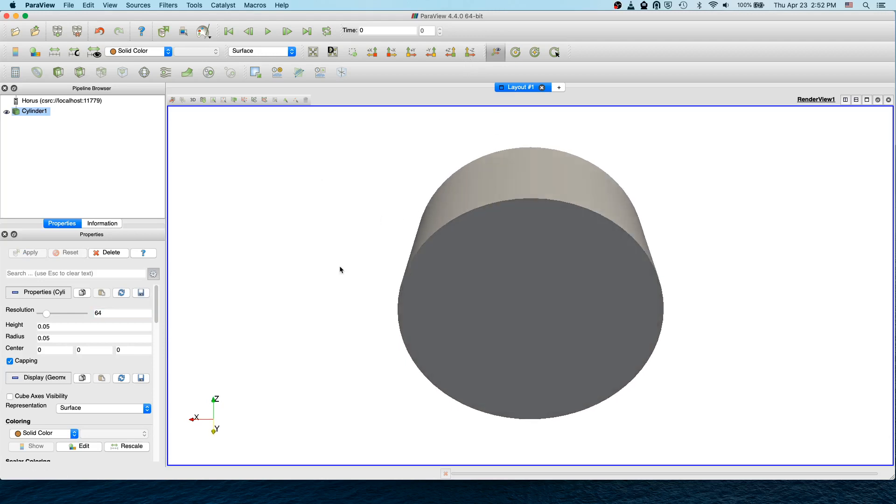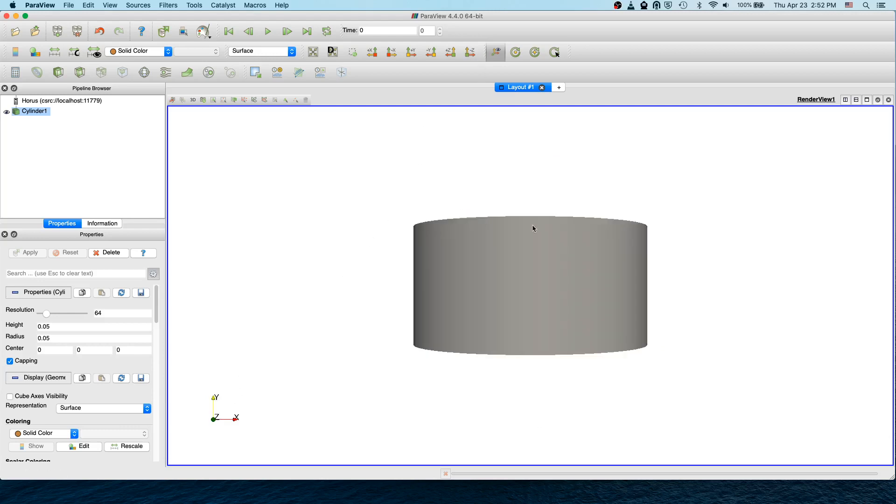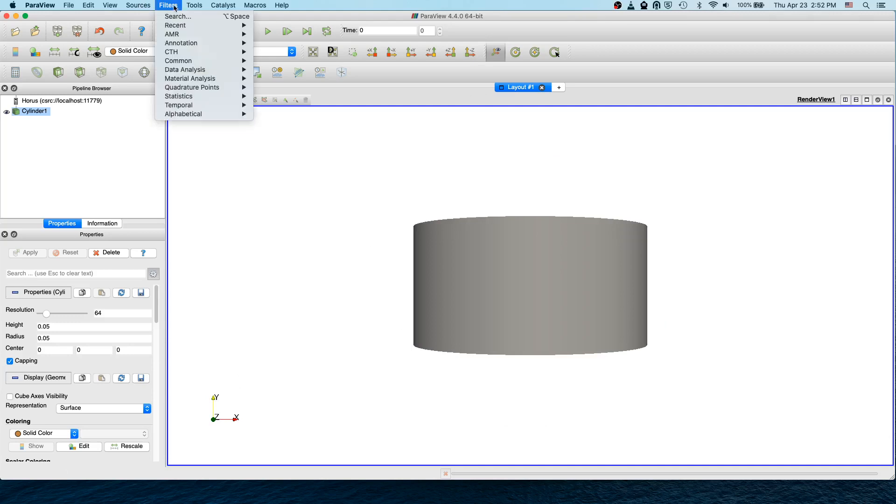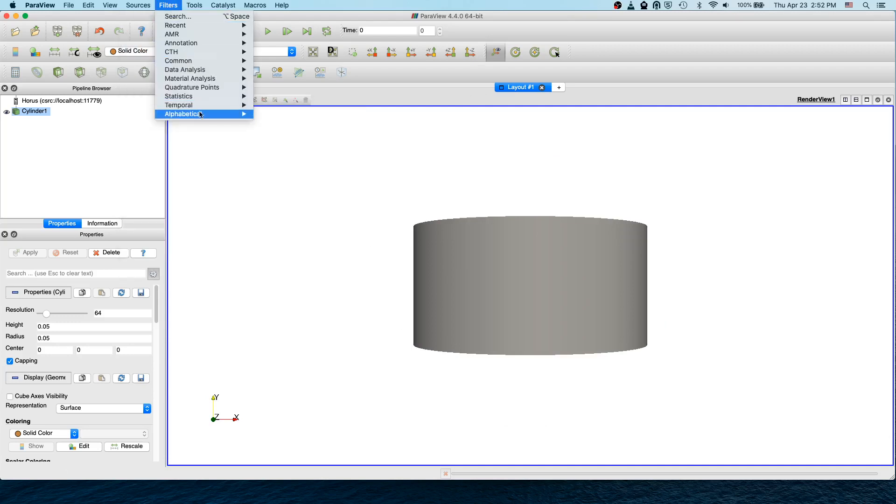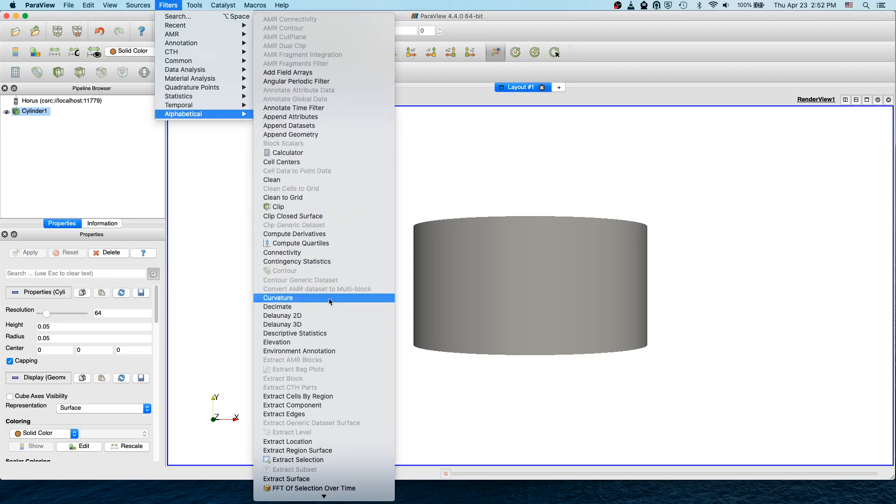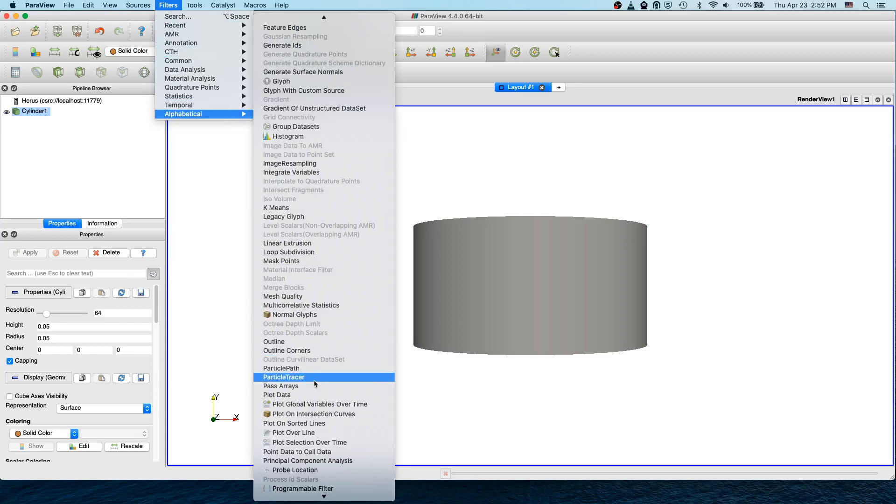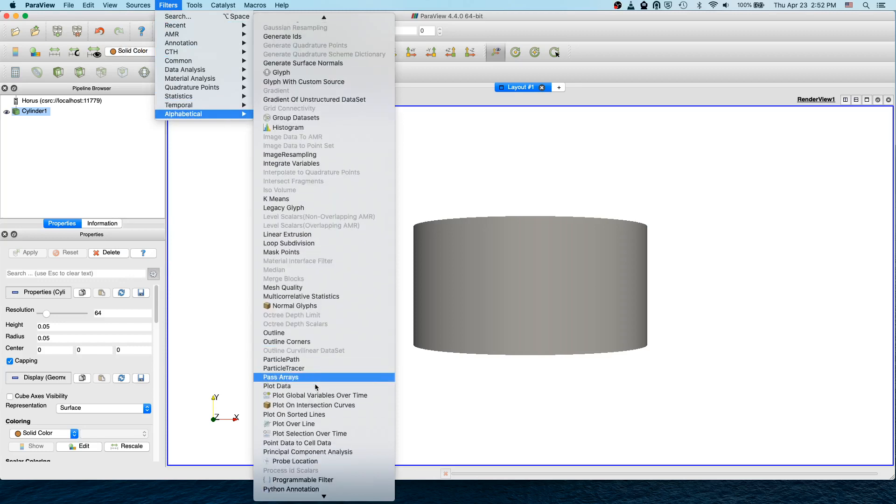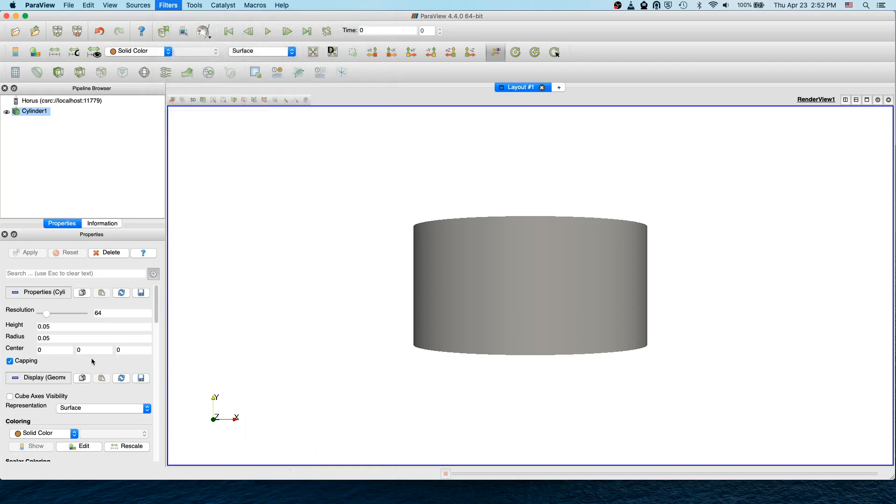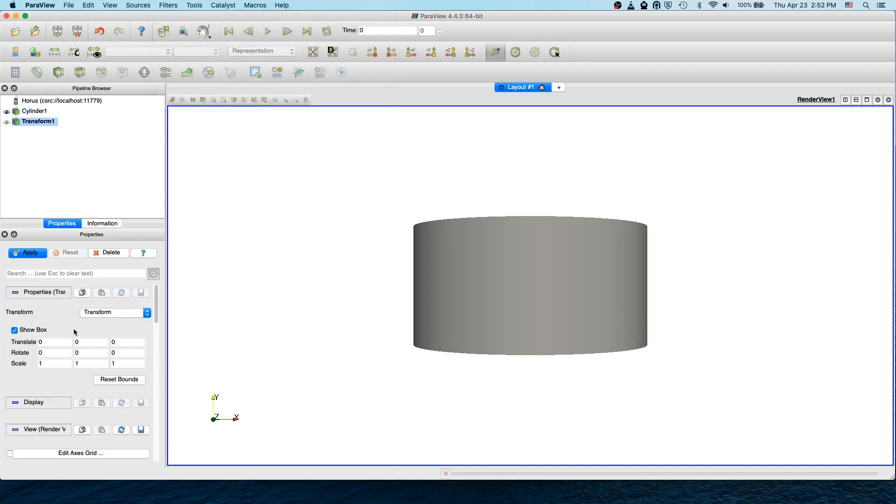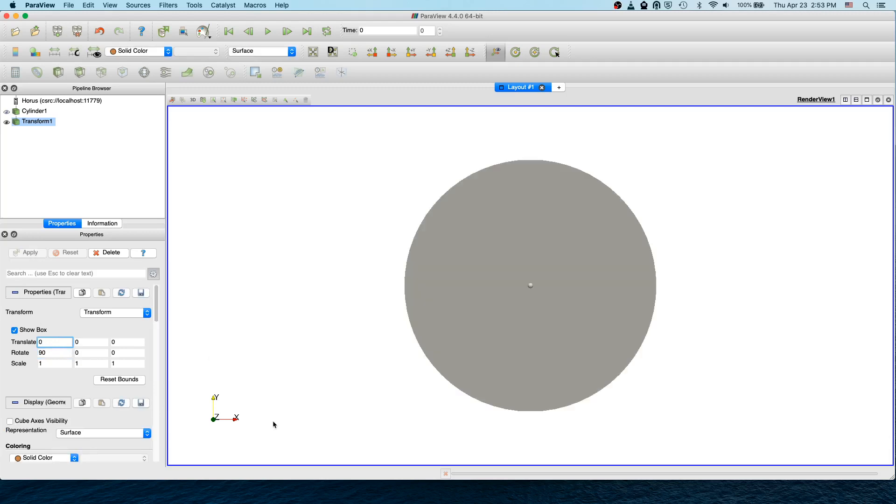Now for this test case we want to have the cylinder in the XY plane, so we have to rotate it. We also need to transform it to 0.2 in X and 0.2 in Y. To do that, go to Filter and select Transform. We need to rotate along the X axis, so give 90 degrees and apply. Now the cylinder is located in the XY plane.